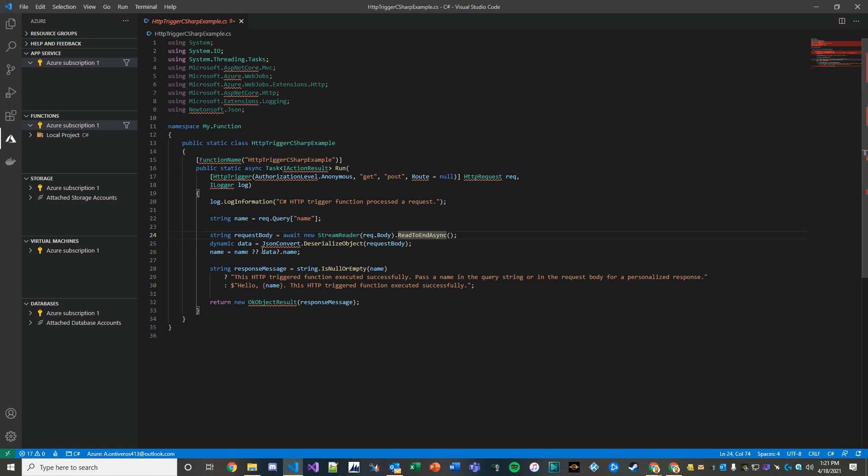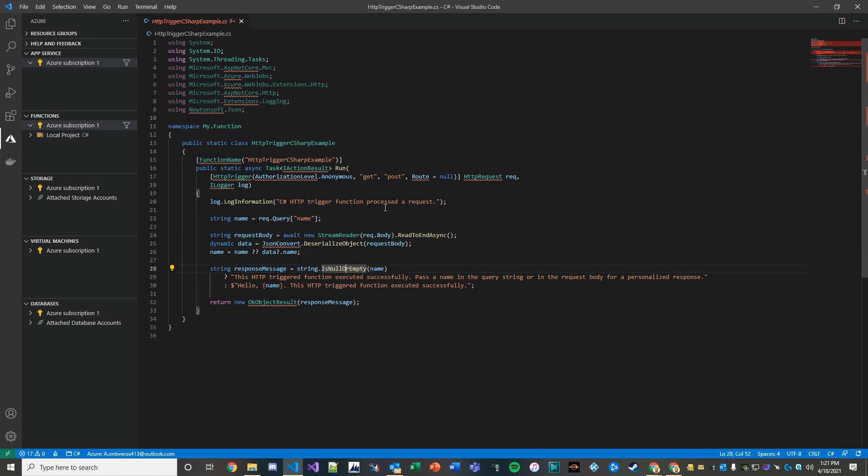So that's the main component. And then, of course, you have the response message, right? So we post something and then we get something back. And so this HTTP triggered function executed successfully and so on.